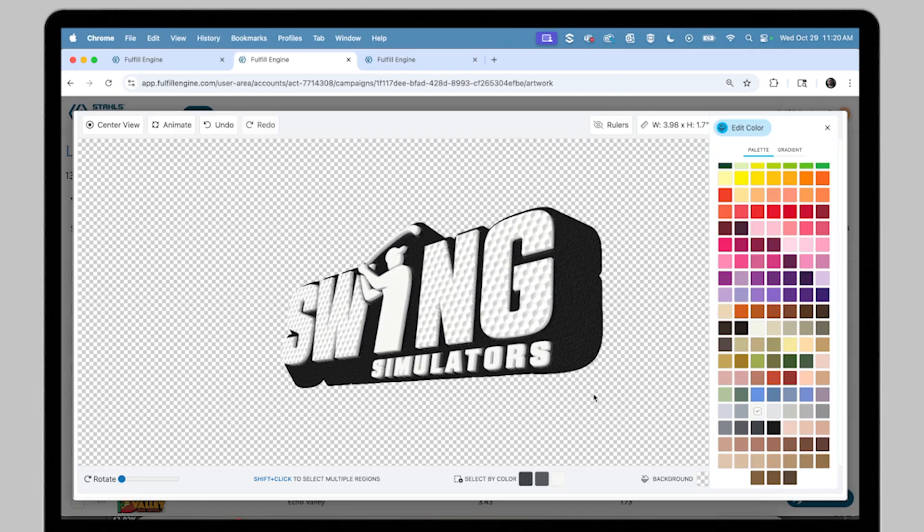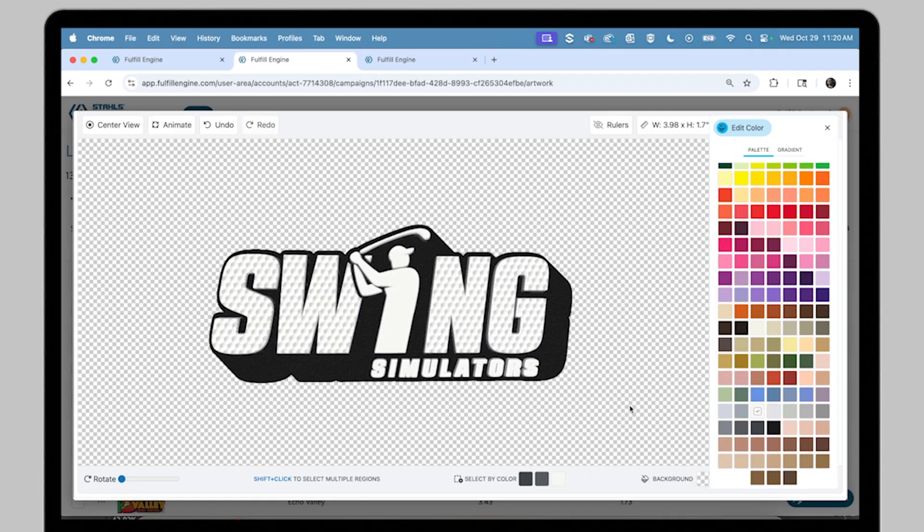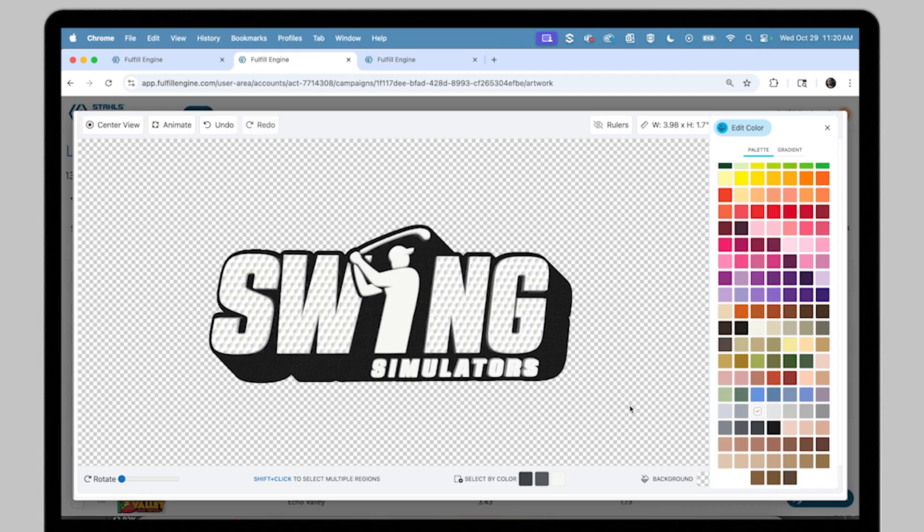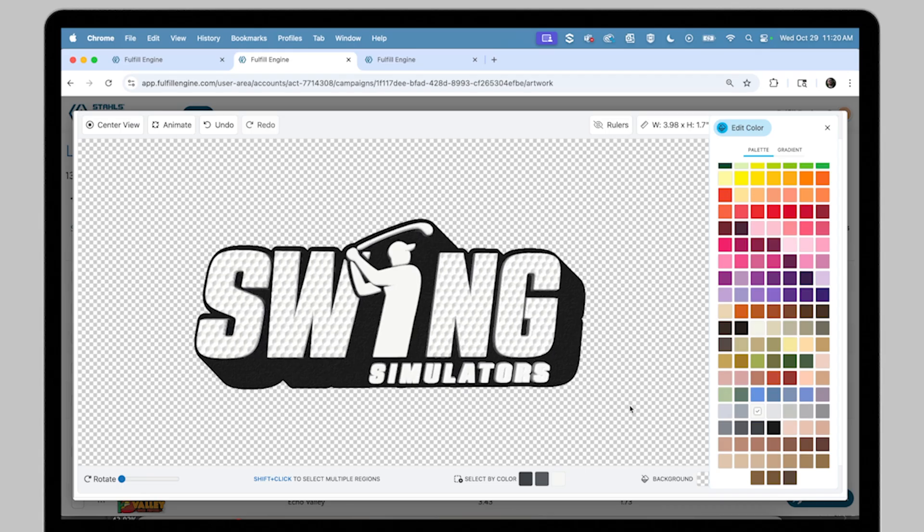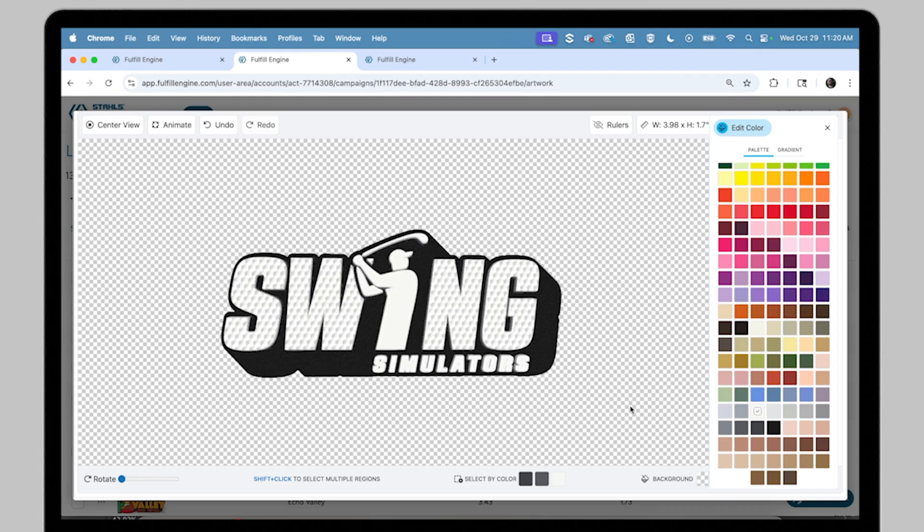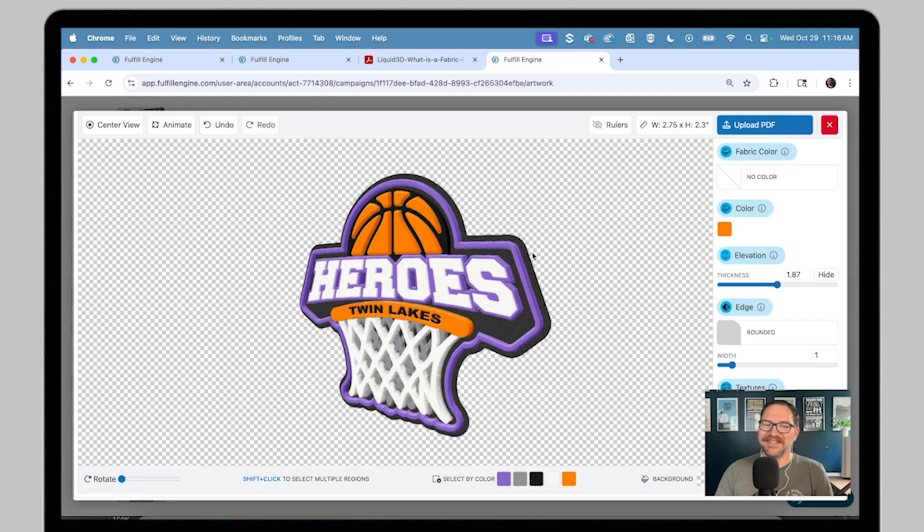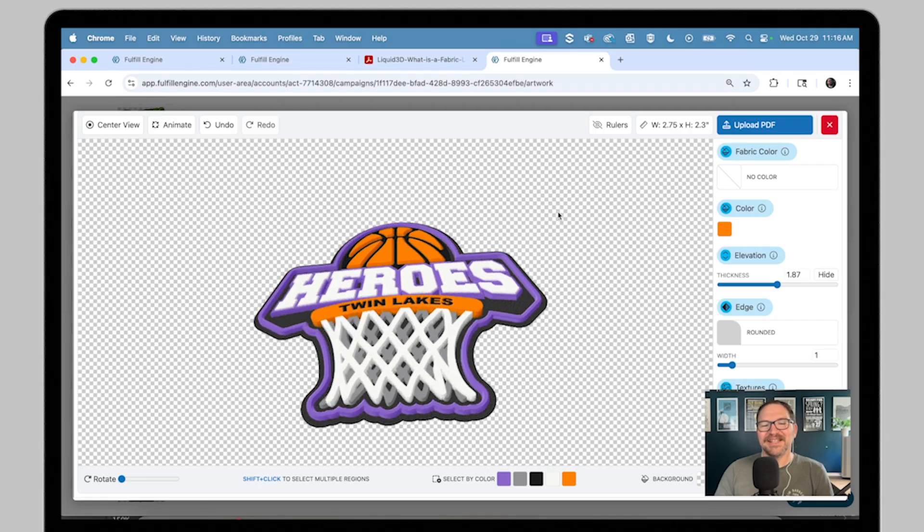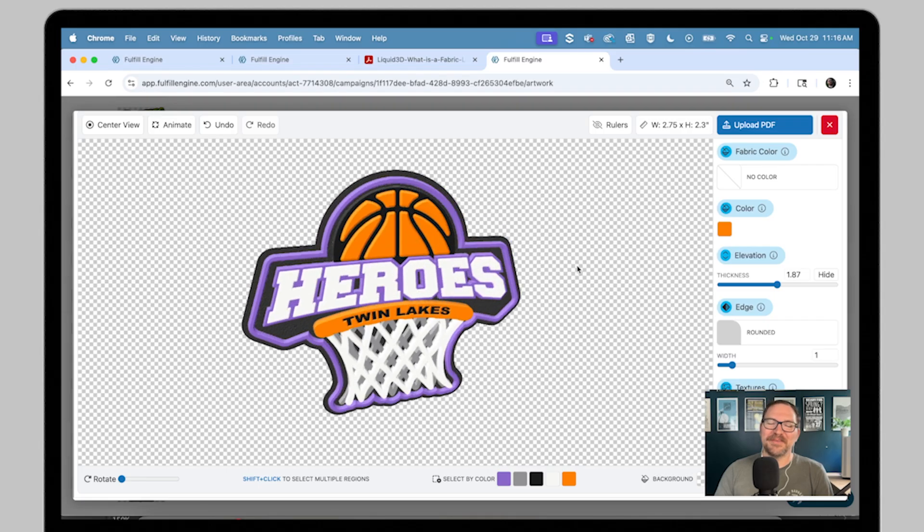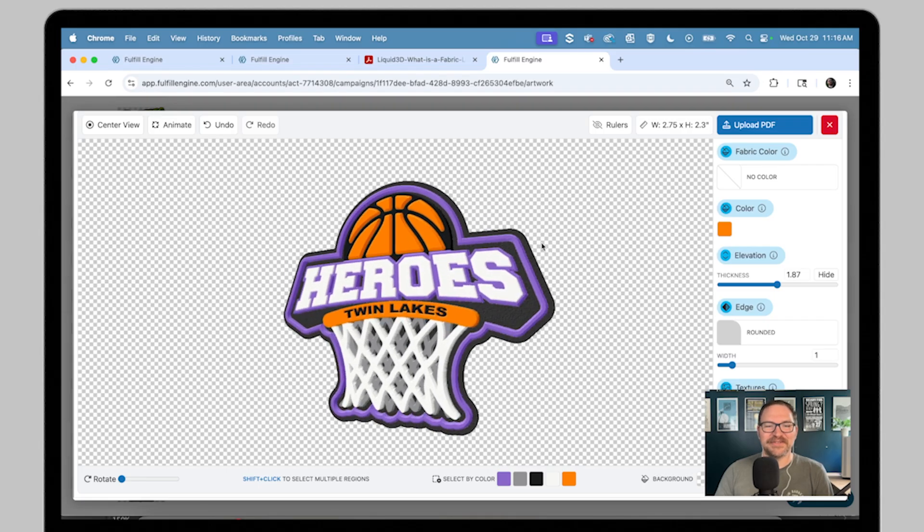Once your artwork is uploaded, the real fun begins inside the Liquid 3D Builder. You'll have full control to bring your ideas to life. Let's walk through some of these main tools.